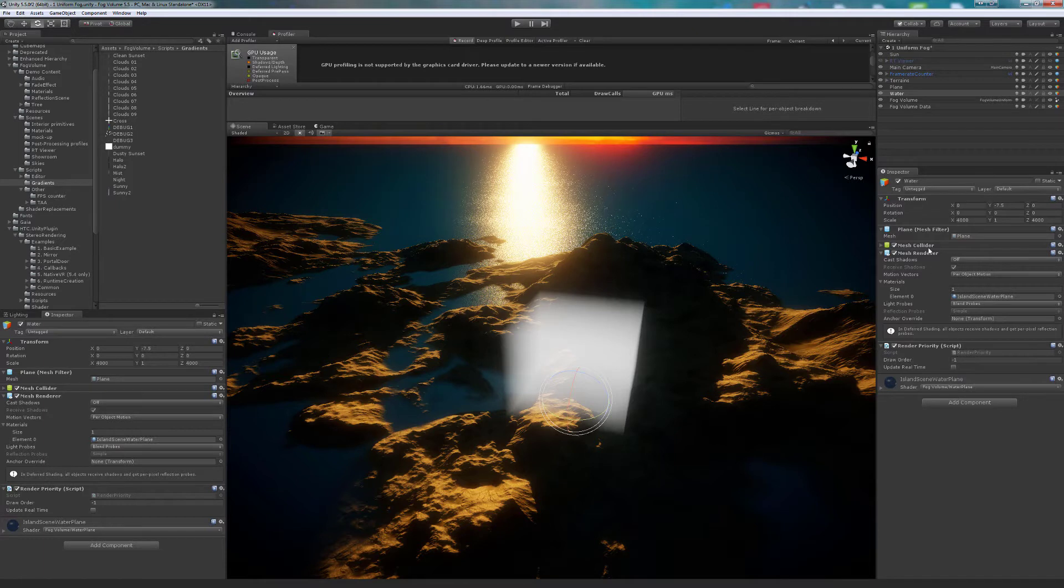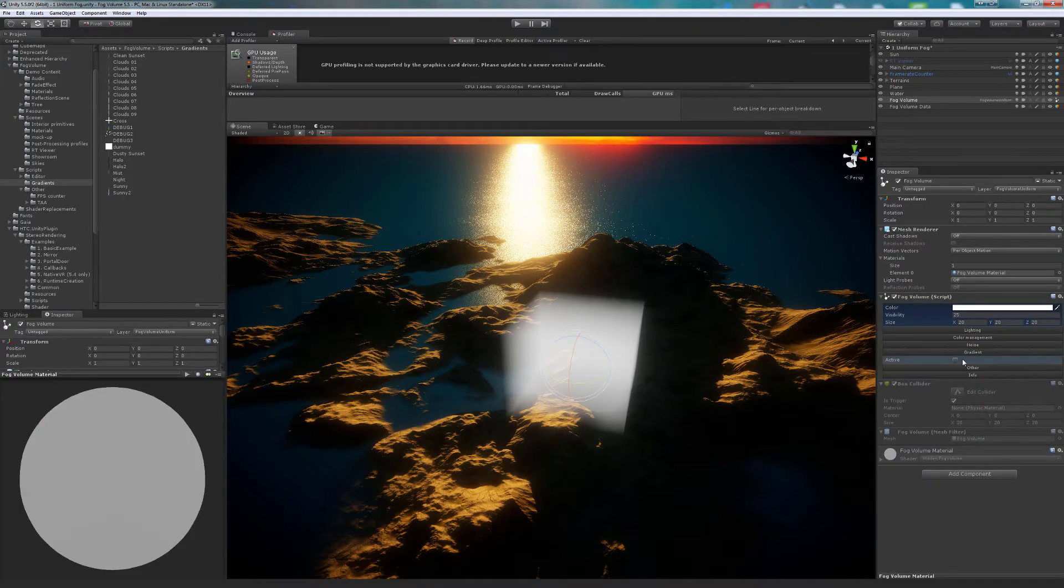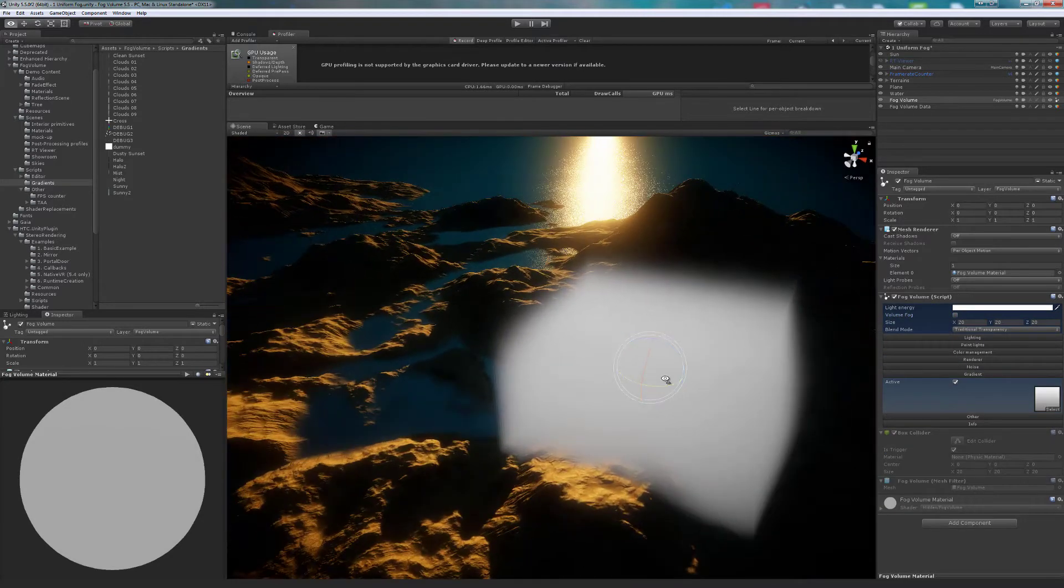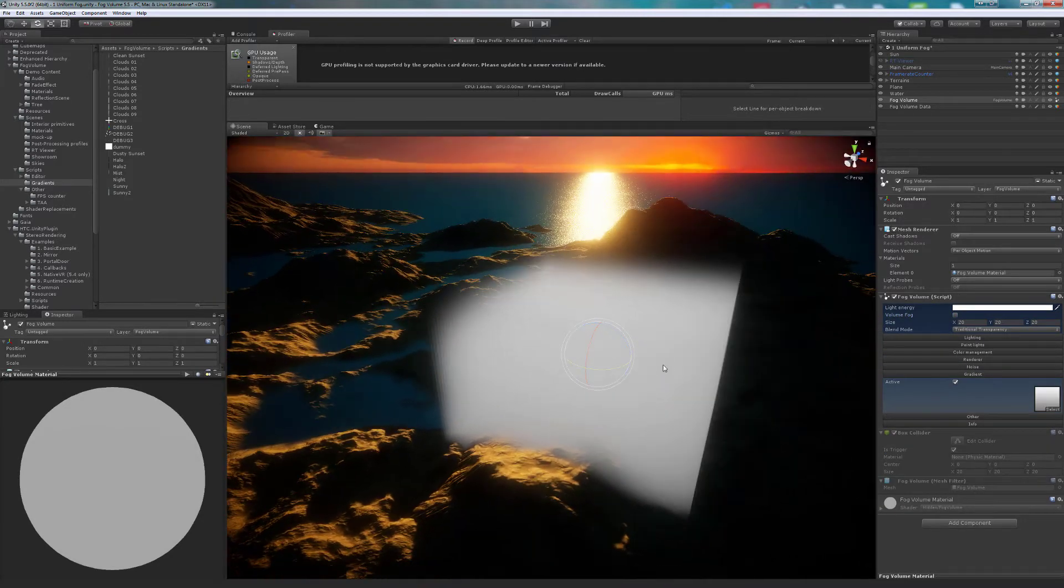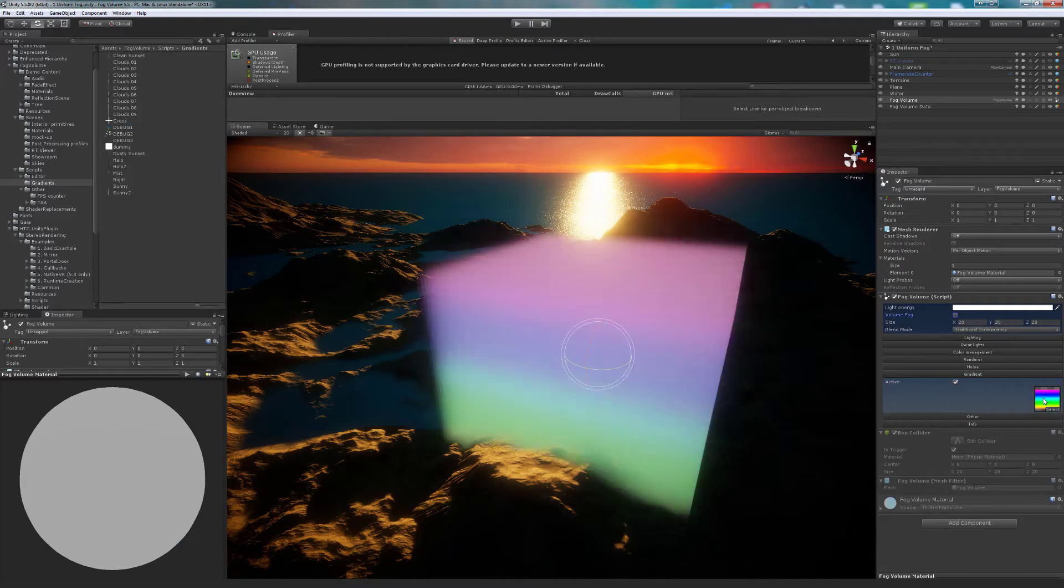Let's activate gradient. A gradient is a texture, and it can have alpha channel for transparency. The fog is now based on this gradient.